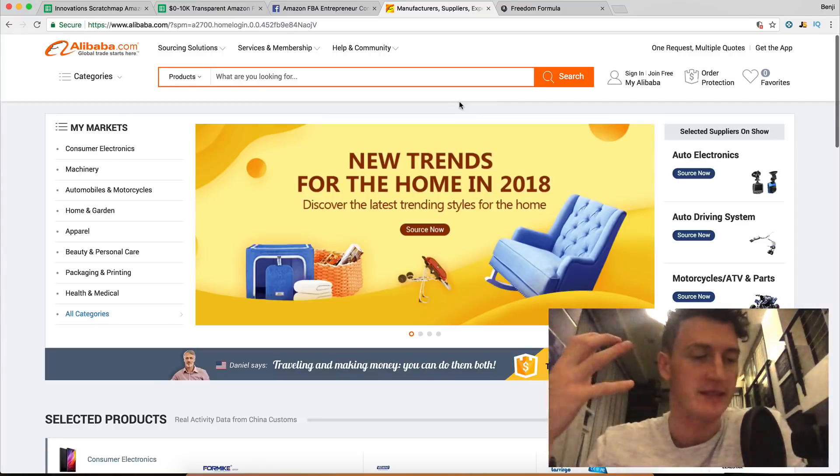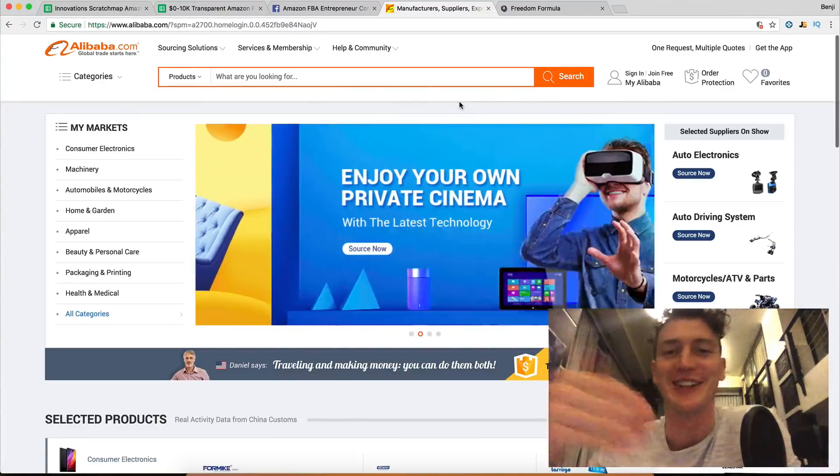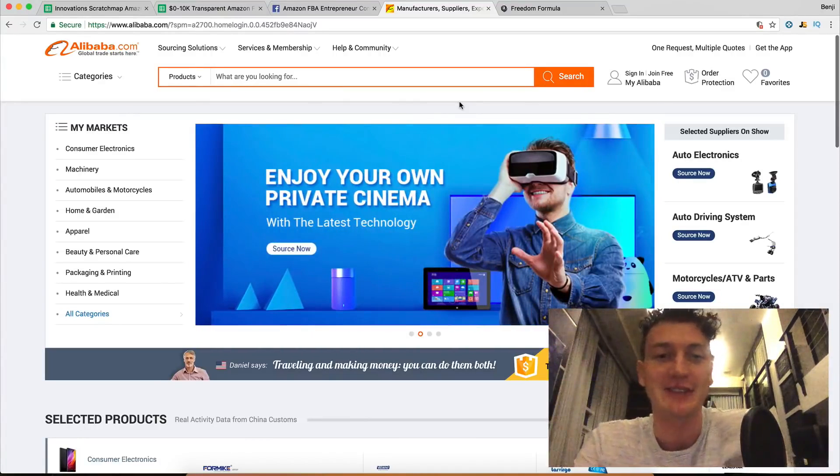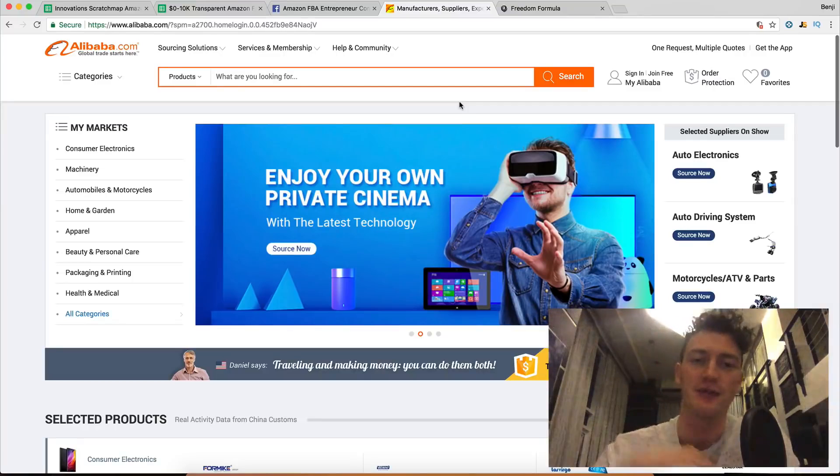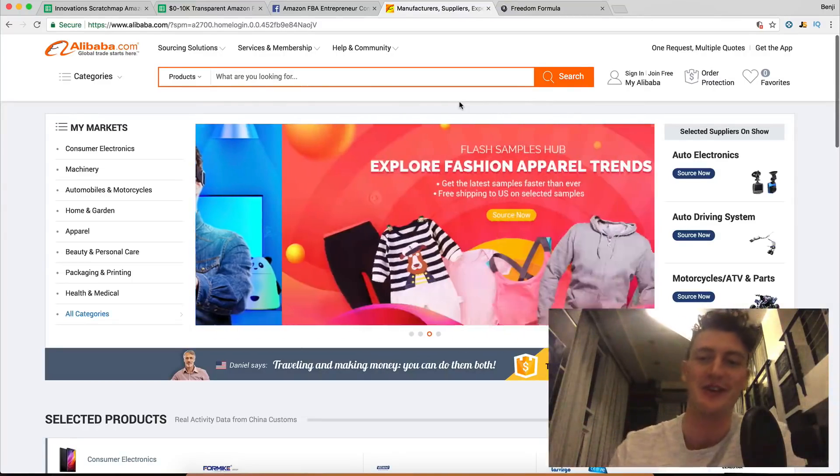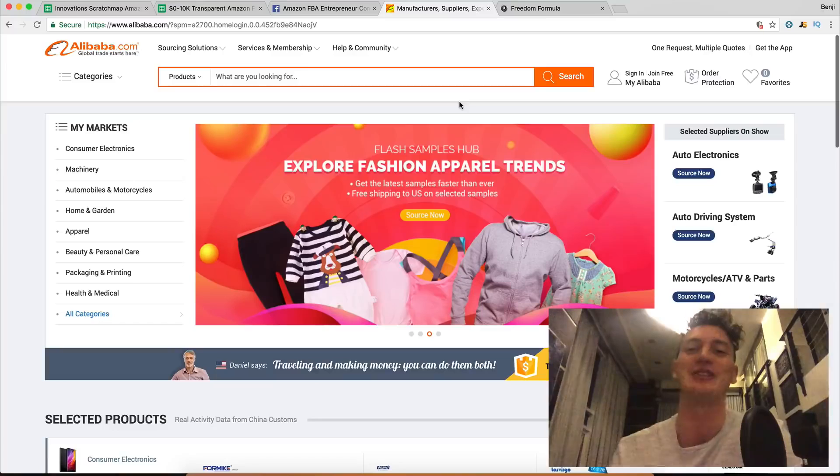All the way up to ten thousand dollars every single month on Amazon FBA. It's a fully one hundred percent transparent launch, so I'll show you every step that I take so you can replicate that at home.